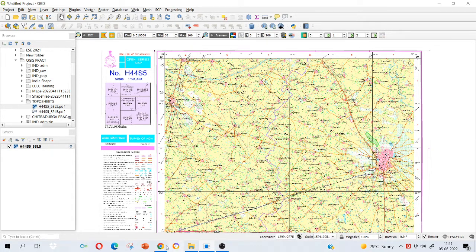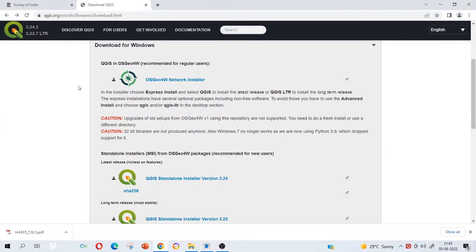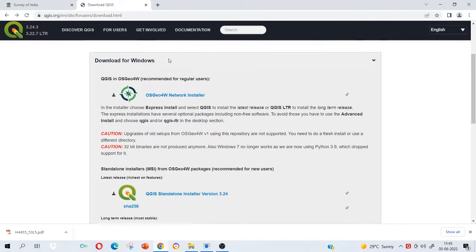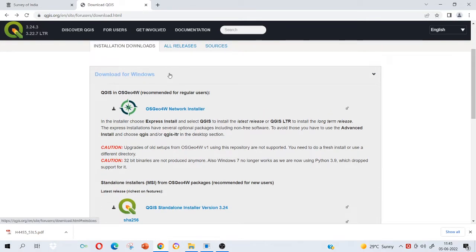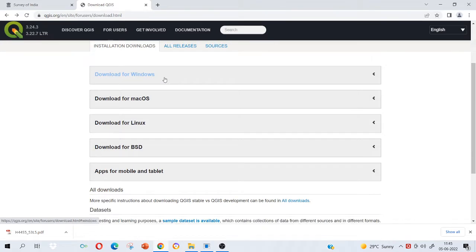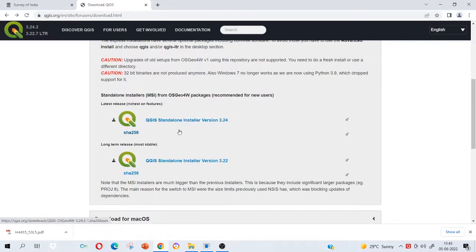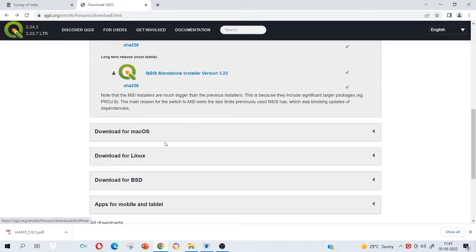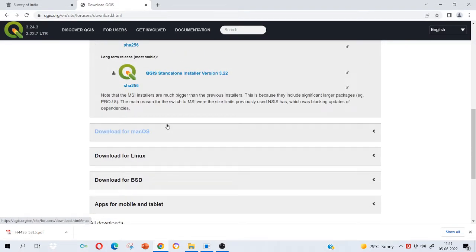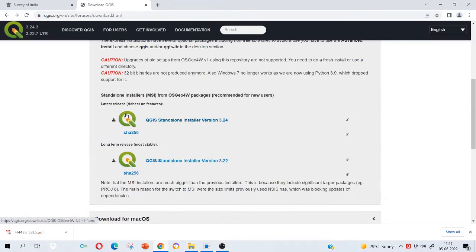First you have to download the software. Type download QGIS on Google and this window will appear. First you choose your operating system whether it is Windows or Mac or Linux or Ubuntu. Select which version you want to download, whether you want to download the latest release or the long-term release which is the previous release.